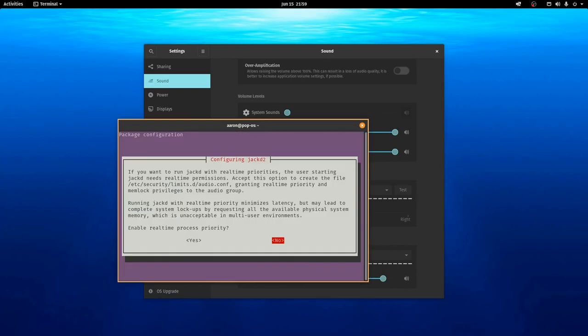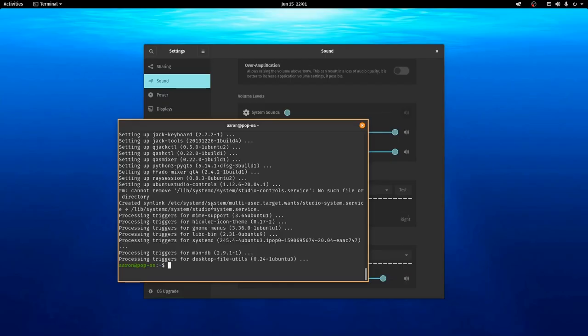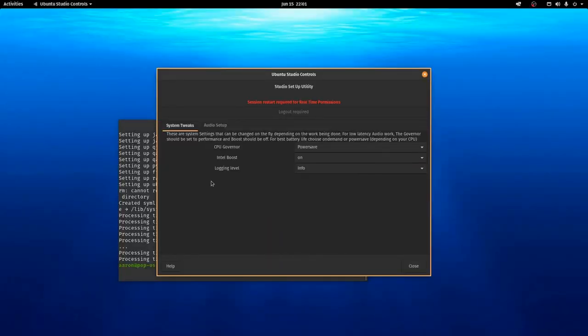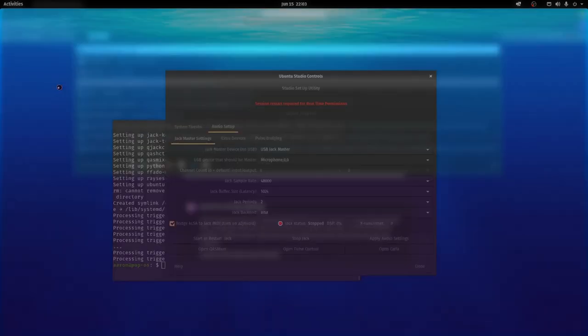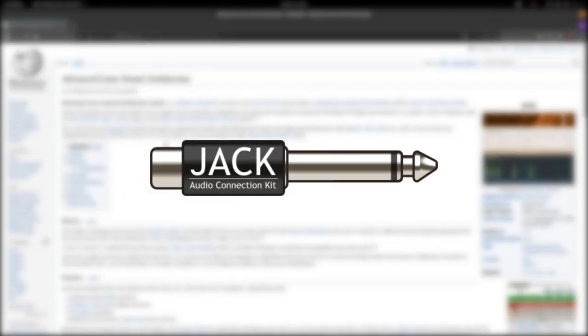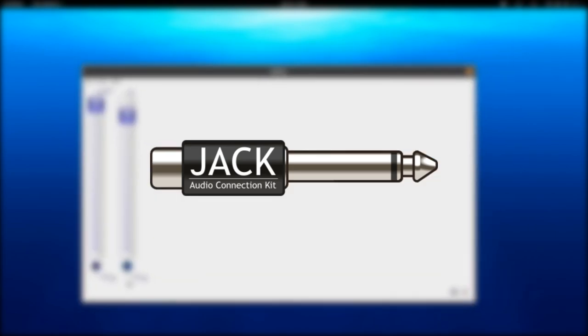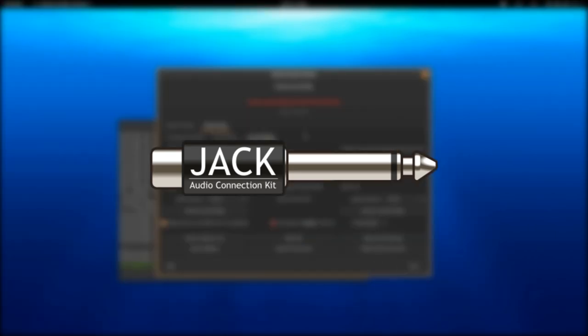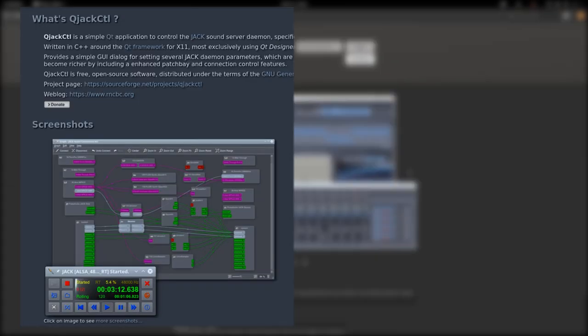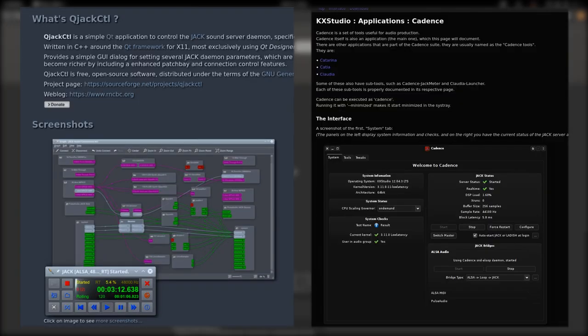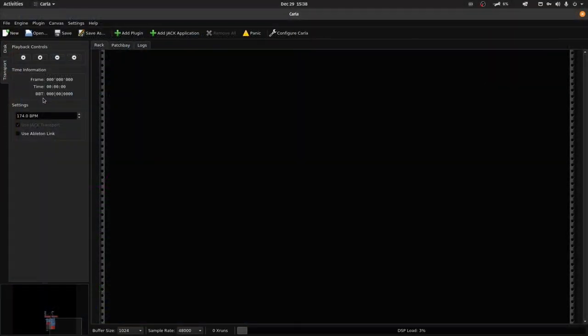This section assumes that you already have Jack set up with the necessary bridges needed for pulse audio. For this section, we are going to take advantage of Jack's transport system. This allows Jack-compatible applications to be synced up to one master timecode controlled by Jack itself. In order to access this functionality, you will need an application like Cue Jack Control, Cadence, or in my case for this tutorial, Carla installed on your system.